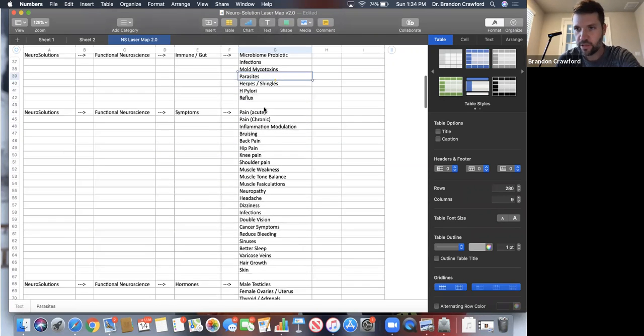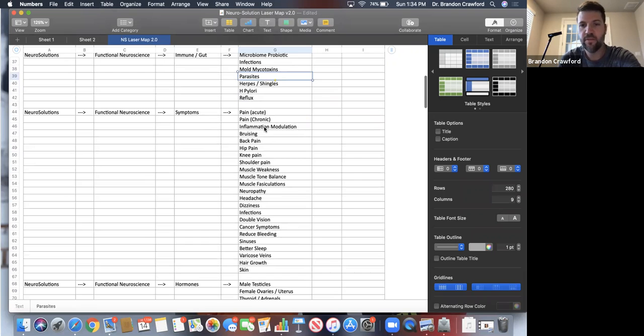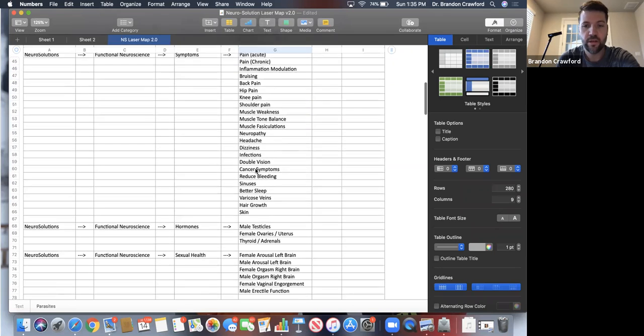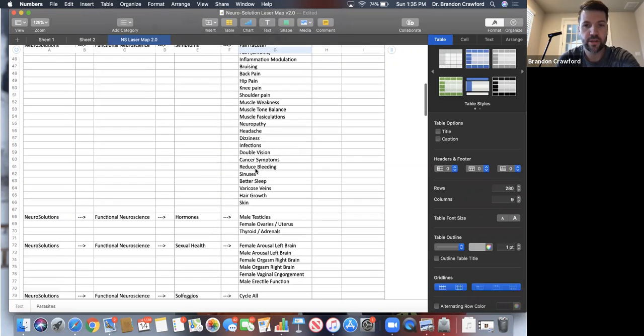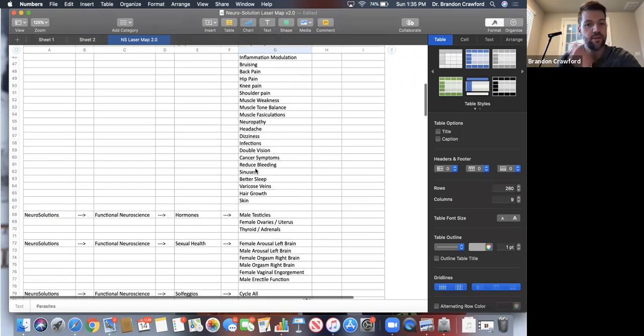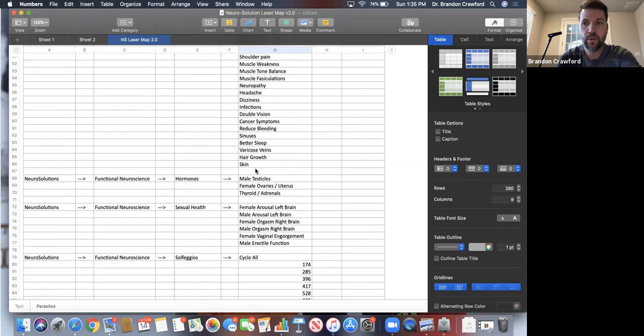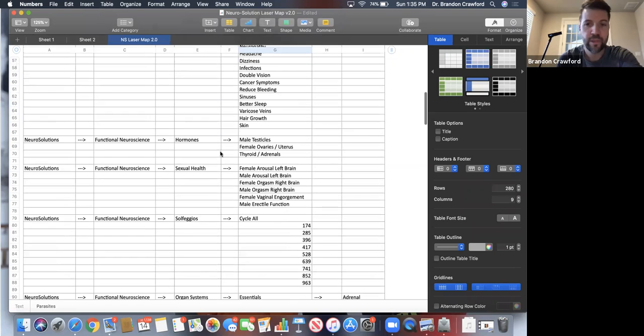Symptoms, these are easy just to point and shoot for pain, inflammation, bruising, back pain, so on and so forth. This one, I'm super excited about these. Hormones.